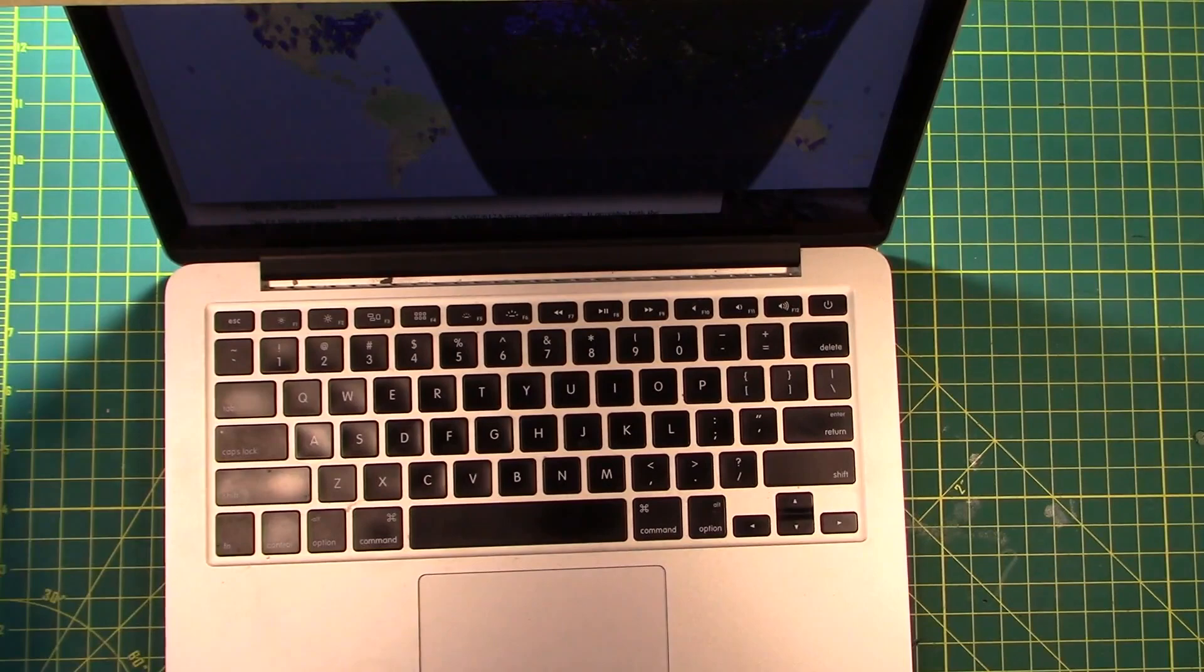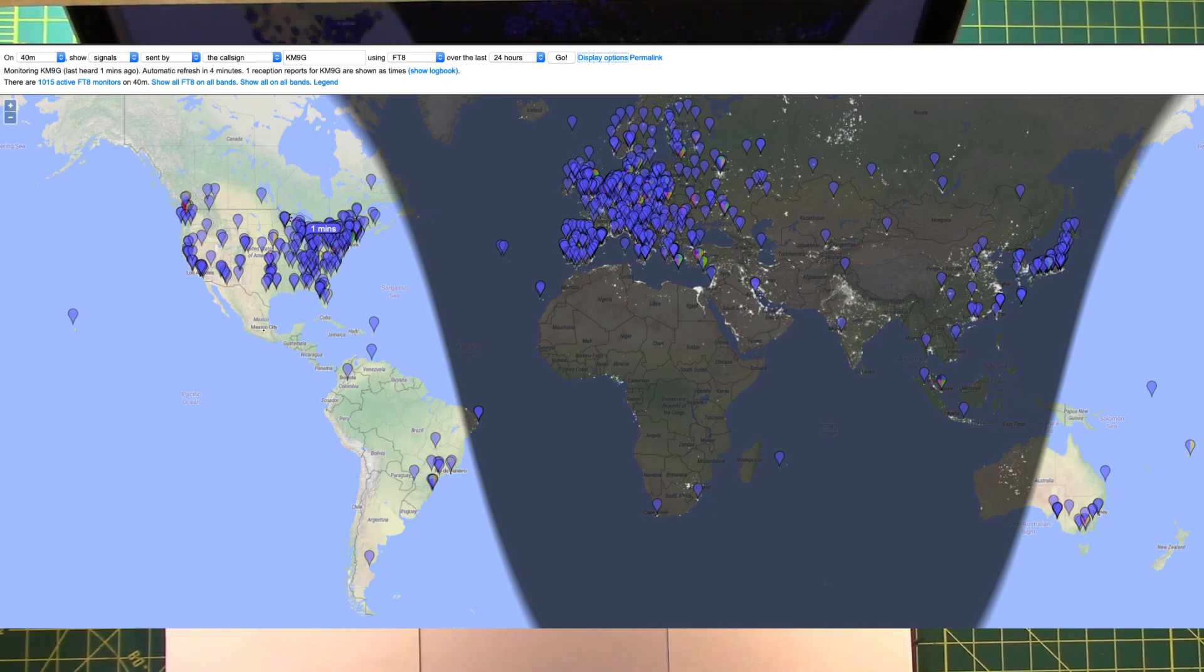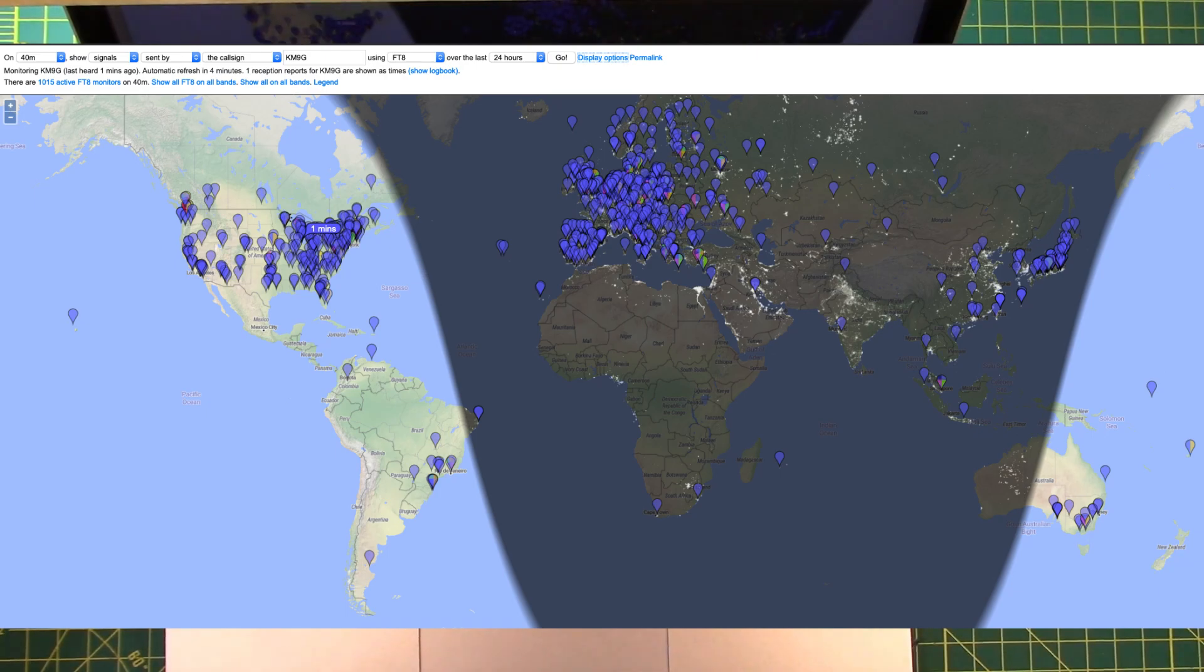And here is a screenshot of PSKreporter.info, fantastic website for verifying if your signals are getting out and seeing how far they transmit out. So for a little transmitter, this thing did a pretty darn good job of getting out to the whole wide world.